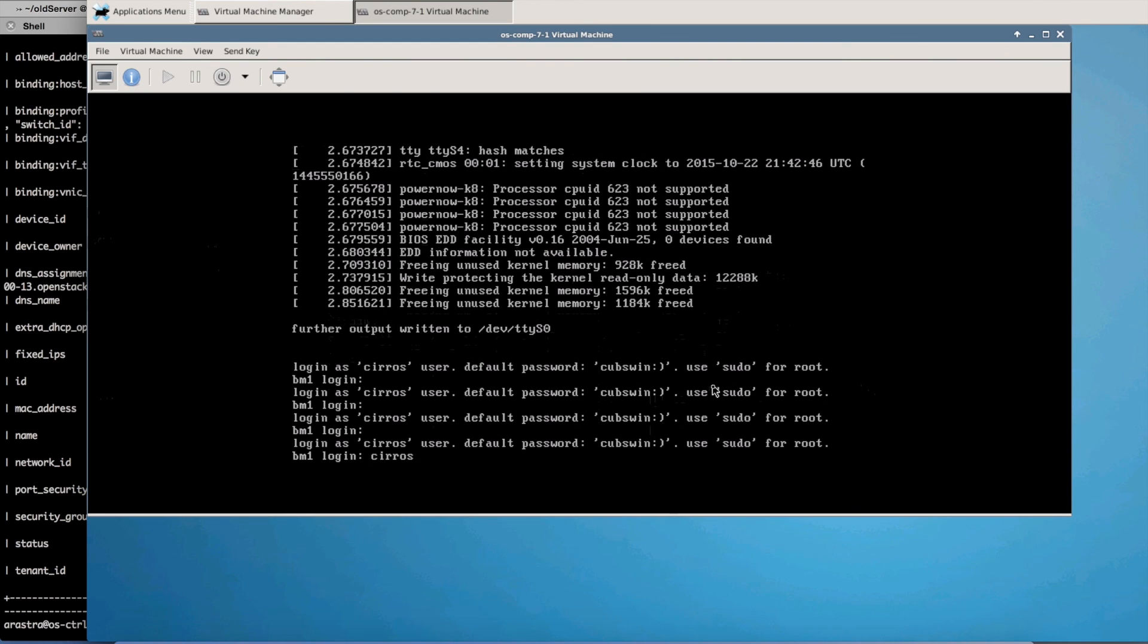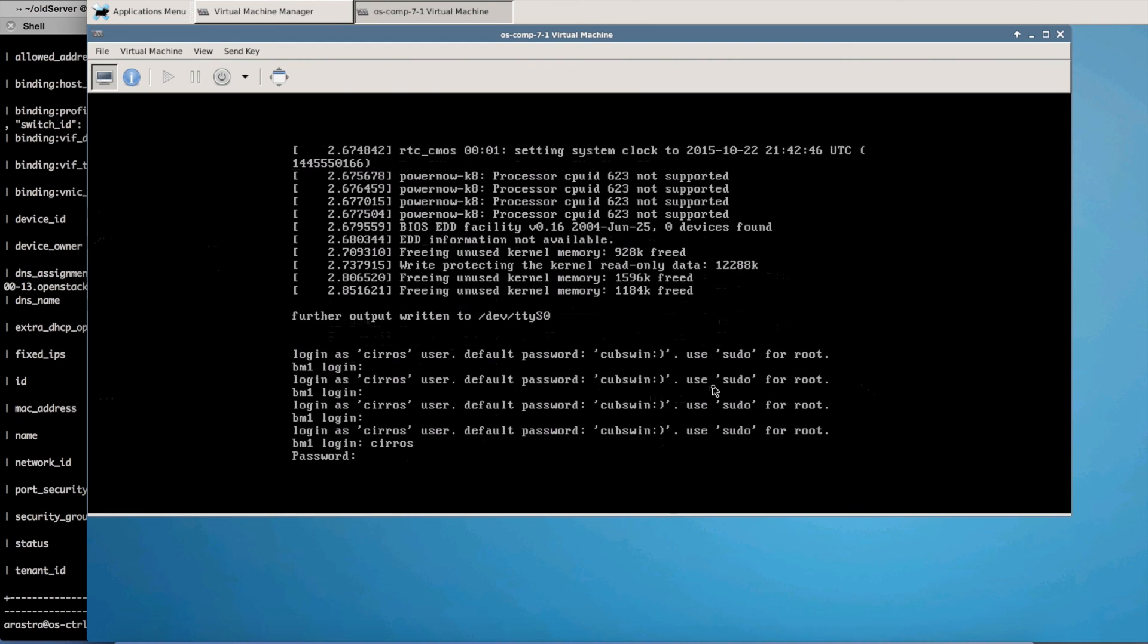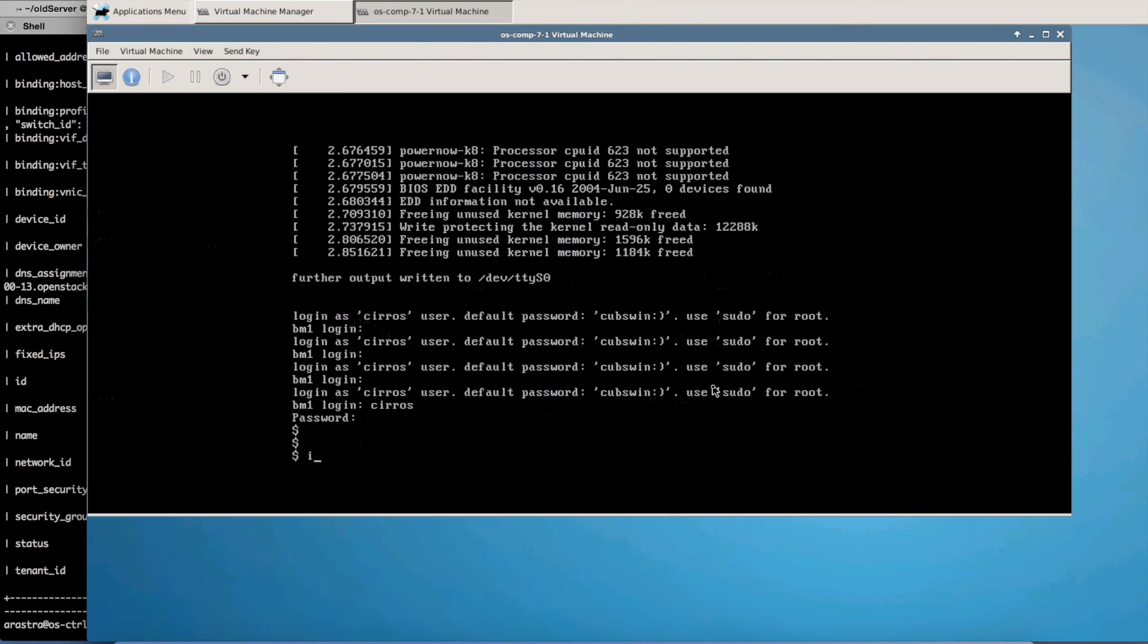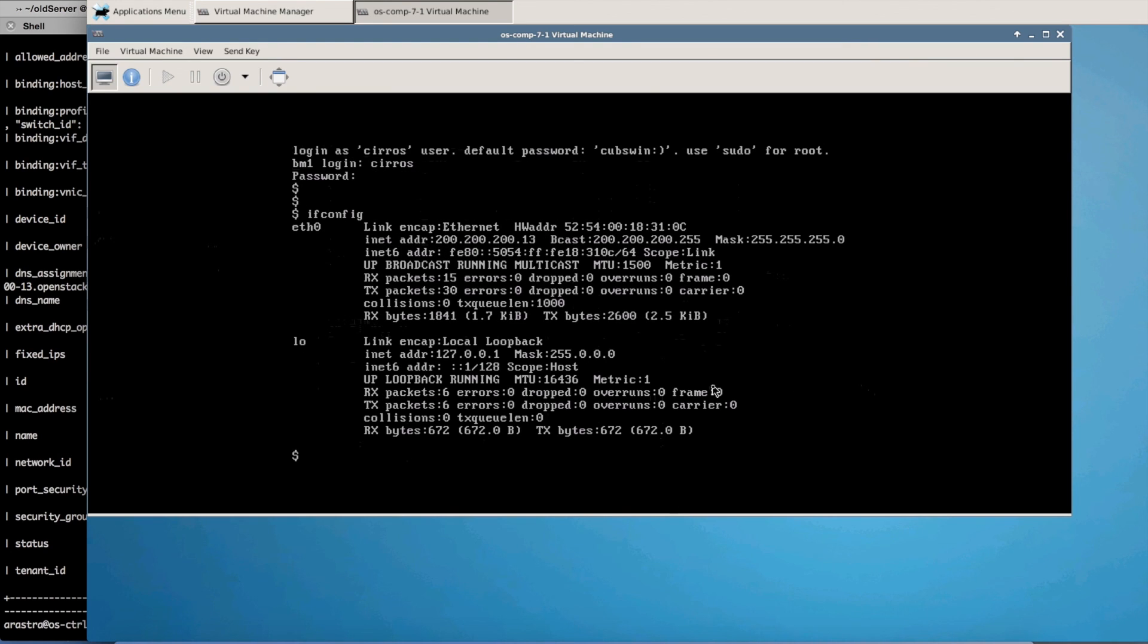So at this point if I go to ifconfig you will notice that the instance has booted up successfully and it has the right IP address.